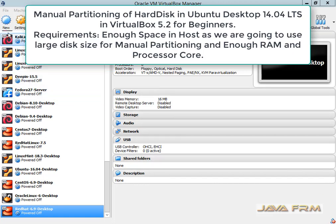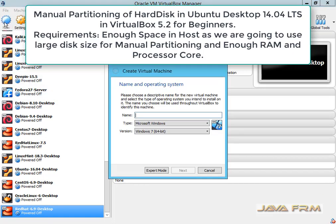Welcome to JavaFRM. Now we are going to see how to manually configure a virtual hard drive in Ubuntu 14.04 update 5.